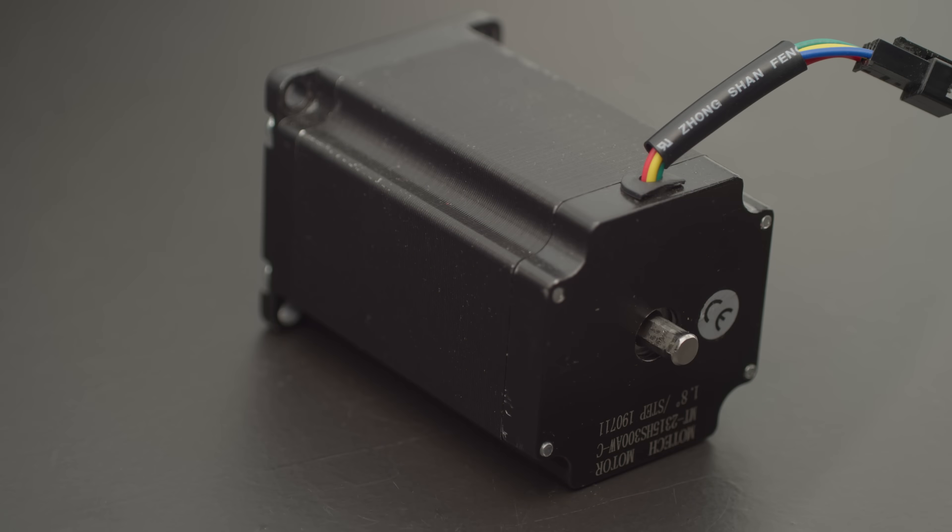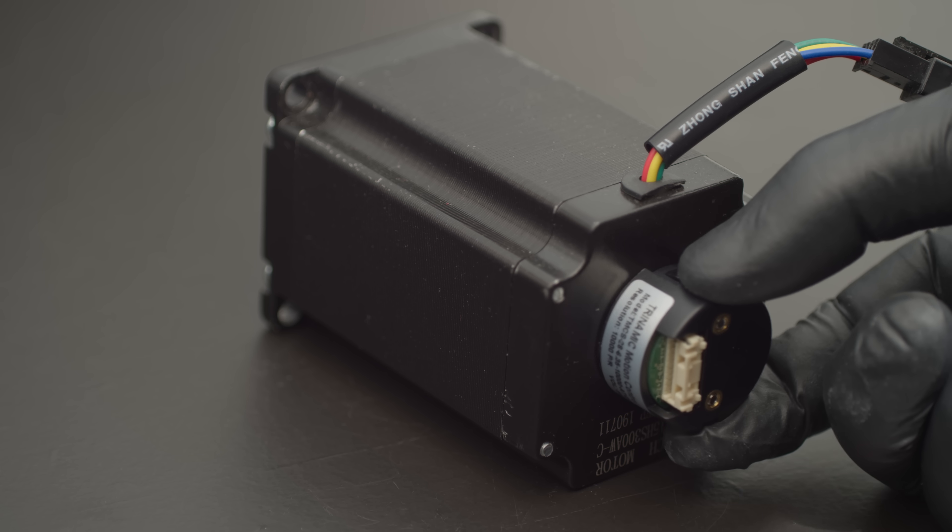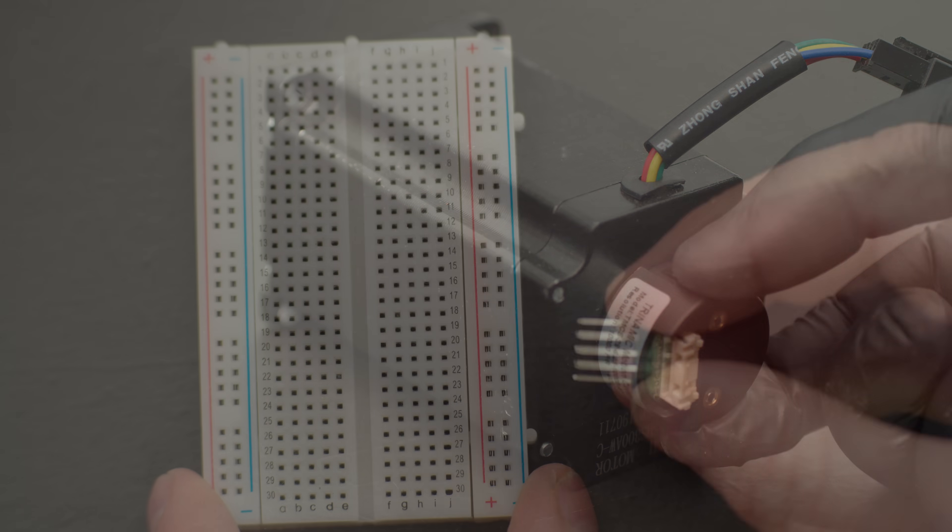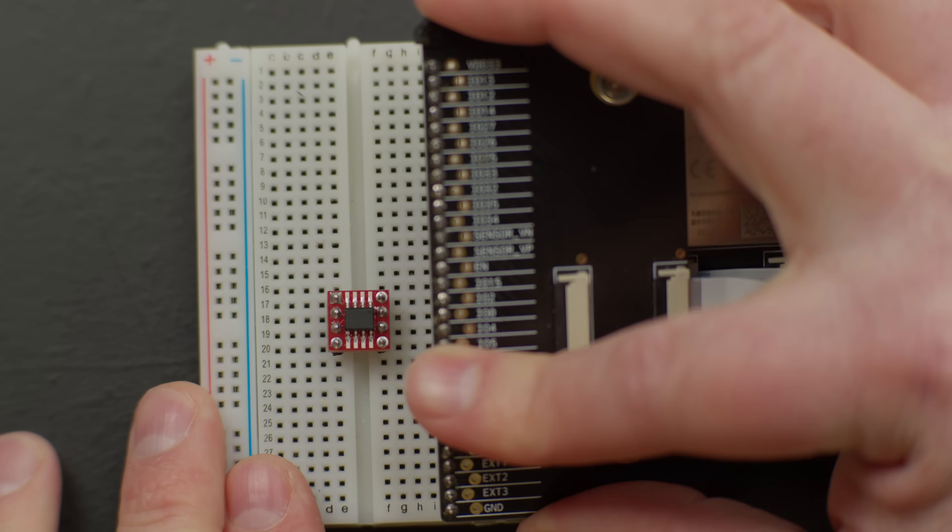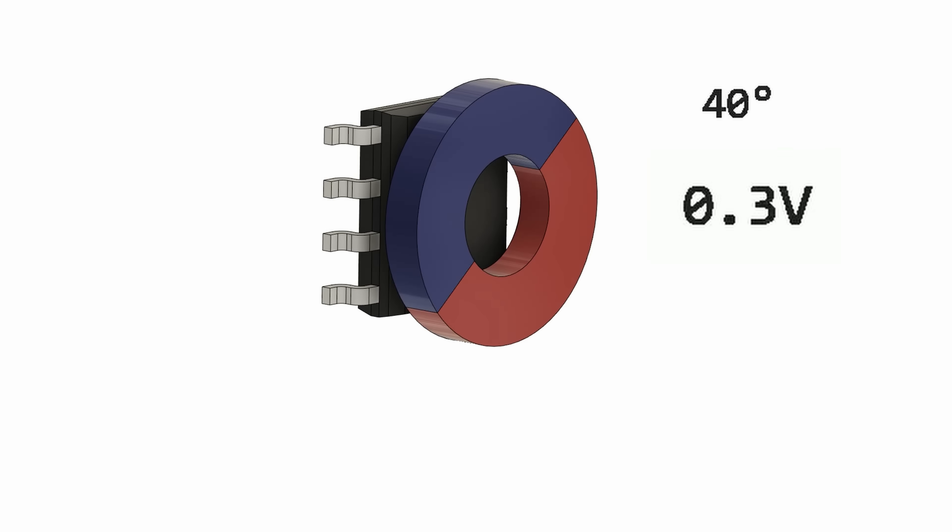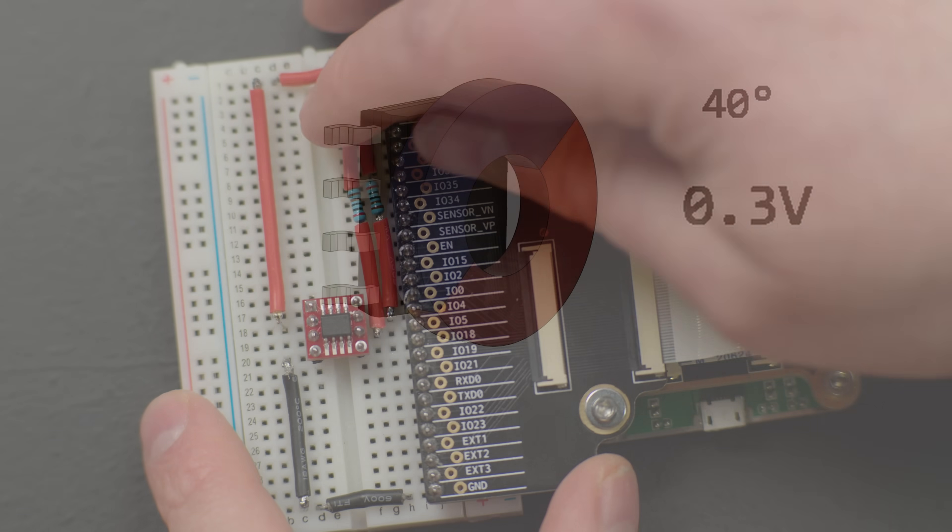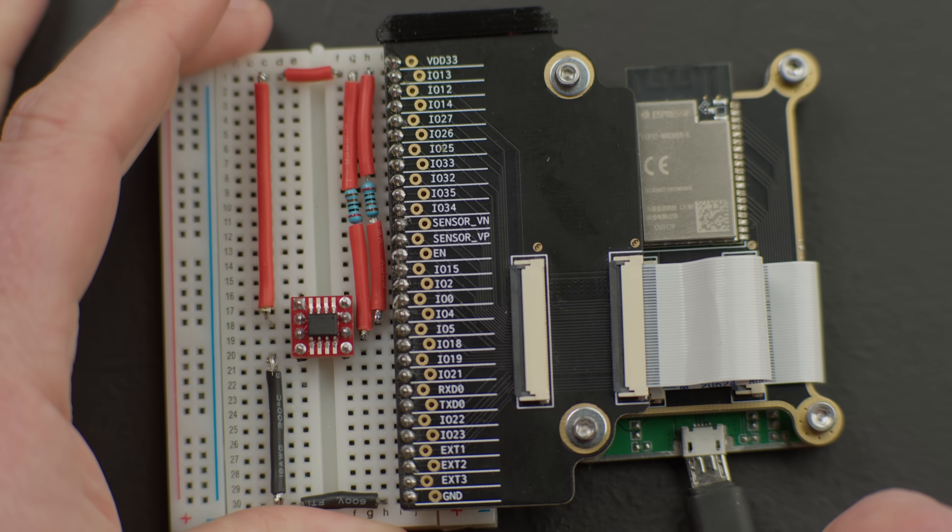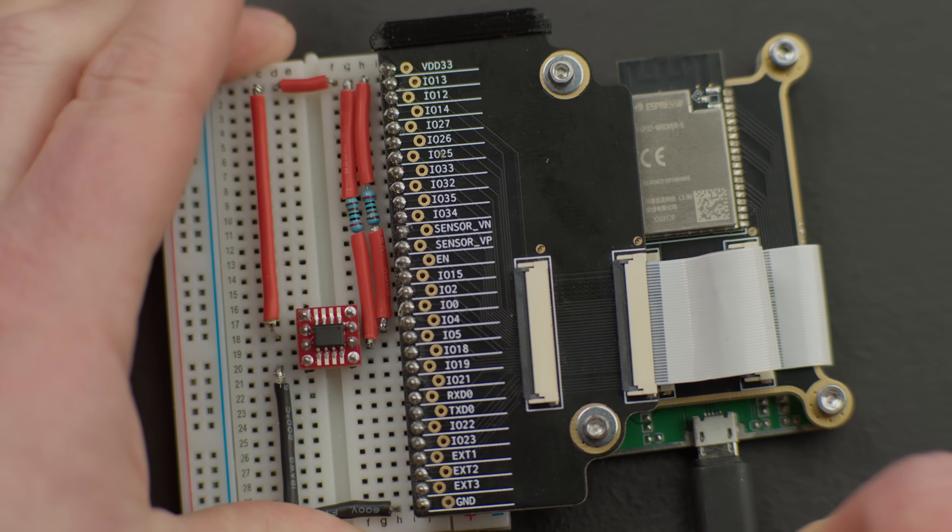A better solution for this has been used in the control of electric motors for over 40 years. We slap a magnet on the motor axle and track the magnetic field with Hall sensors. Here is a chip that can track a rotating magnetic field and give us a varying voltage based on the rotation. It does exactly the same thing as the potentiometer, but without the rubbing.